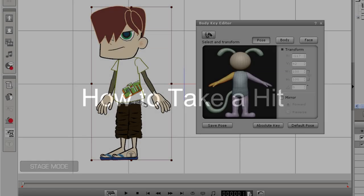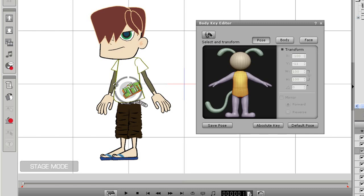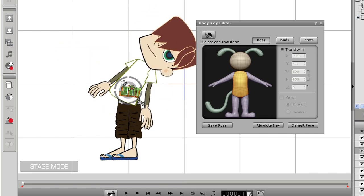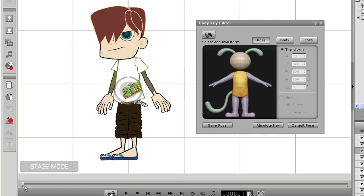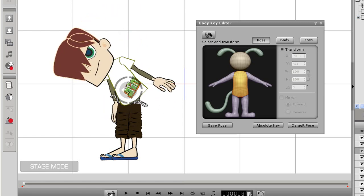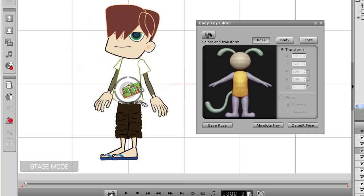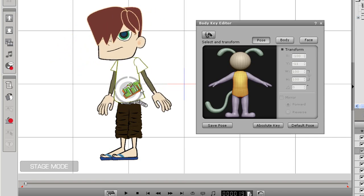In the clip, you also saw a character get hit in the head by a ball and jerk forward. This was also done with the body key editor. If I select my character's torso, I can move it forward by using the outer circle controller. If I just scrub forward on the timeline and move my character back into position, you can see that when I play back, I now have my forward jerking motion. It's as easy as that.